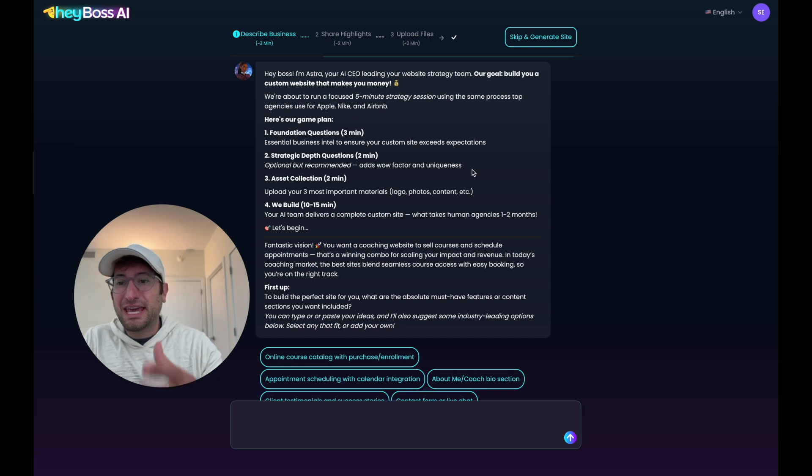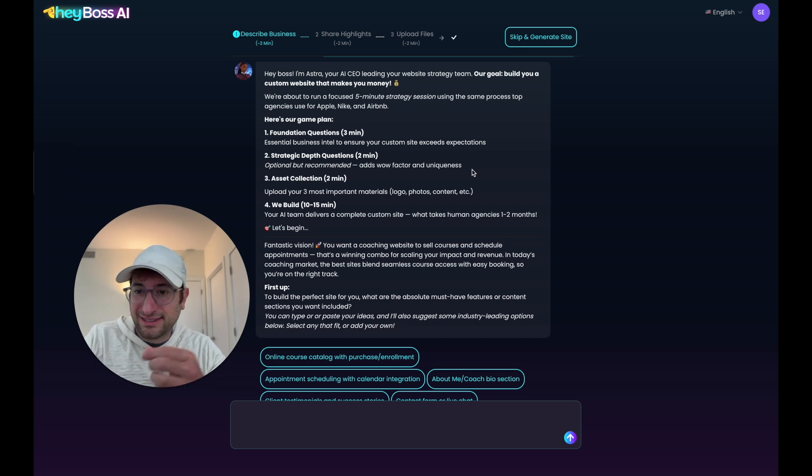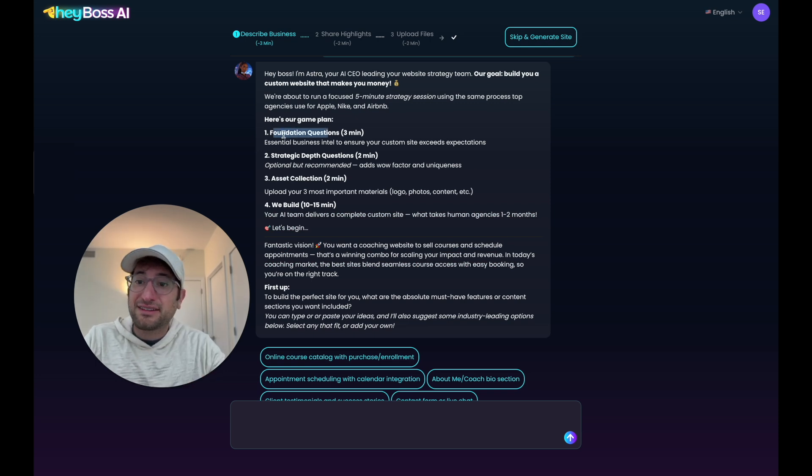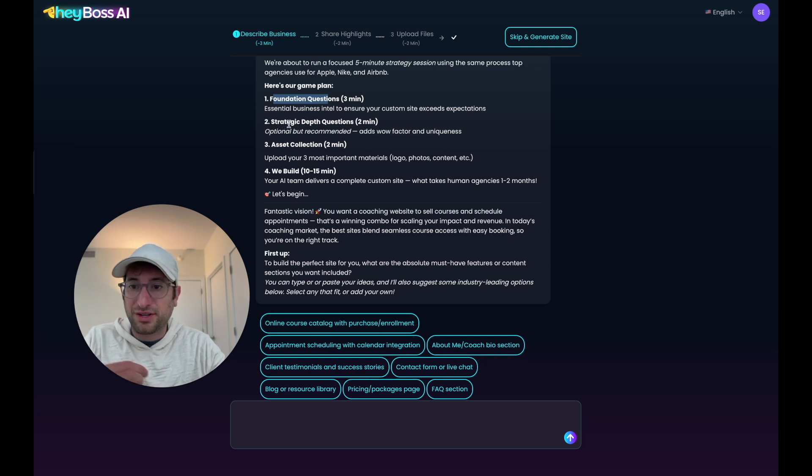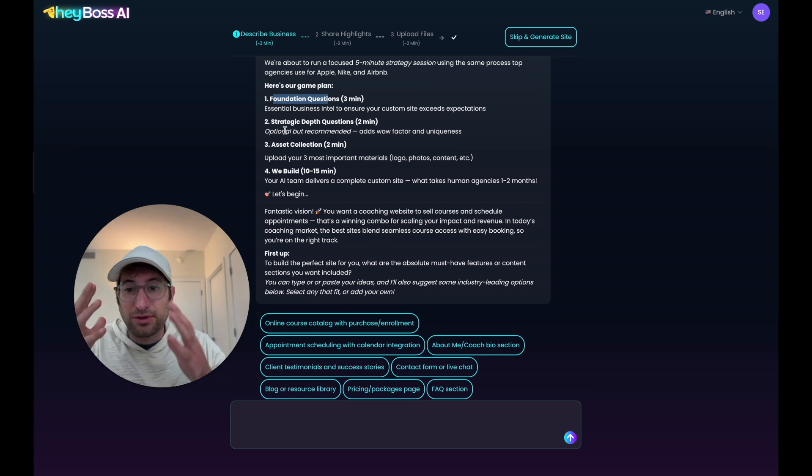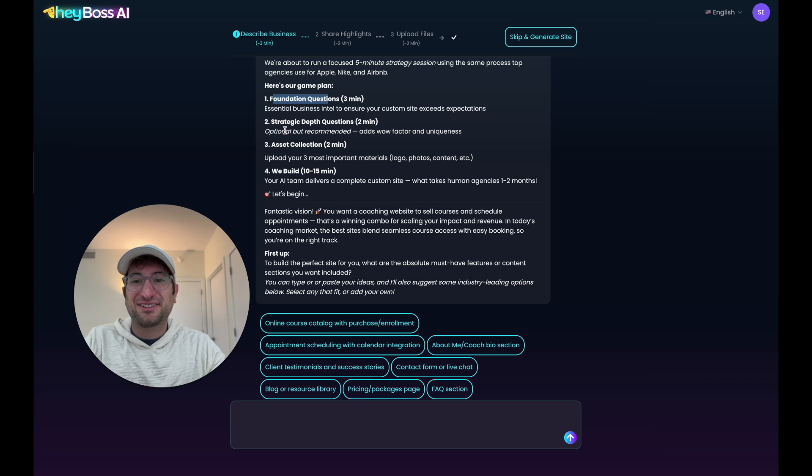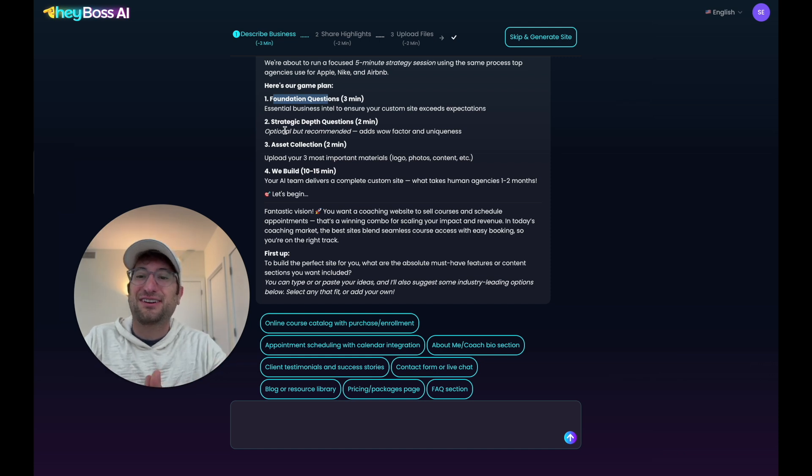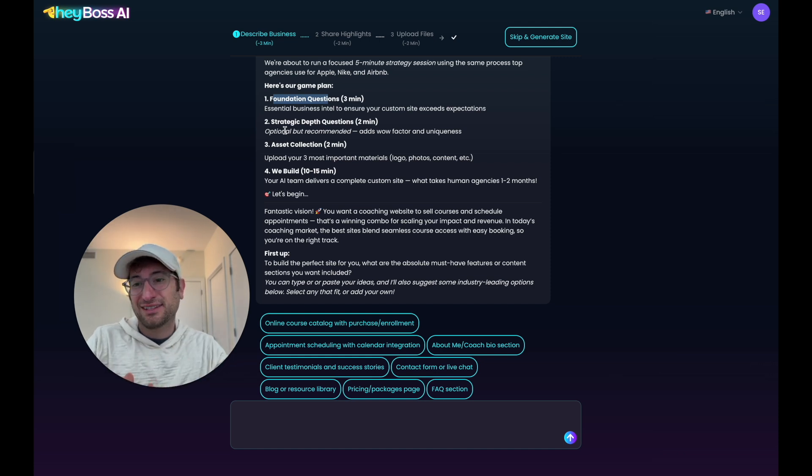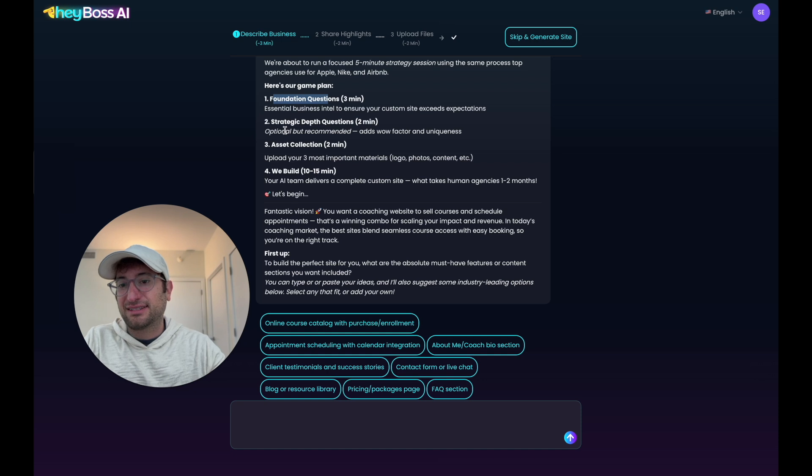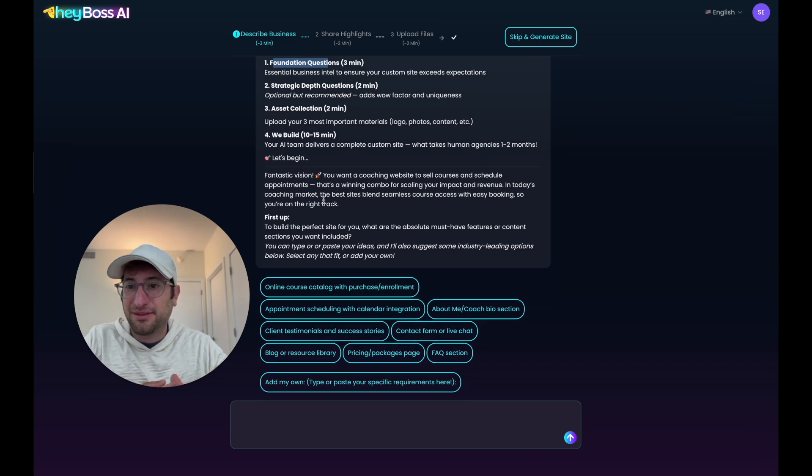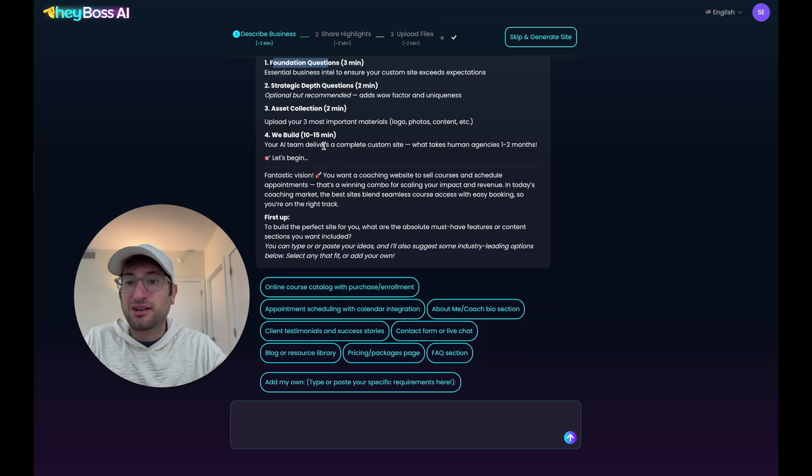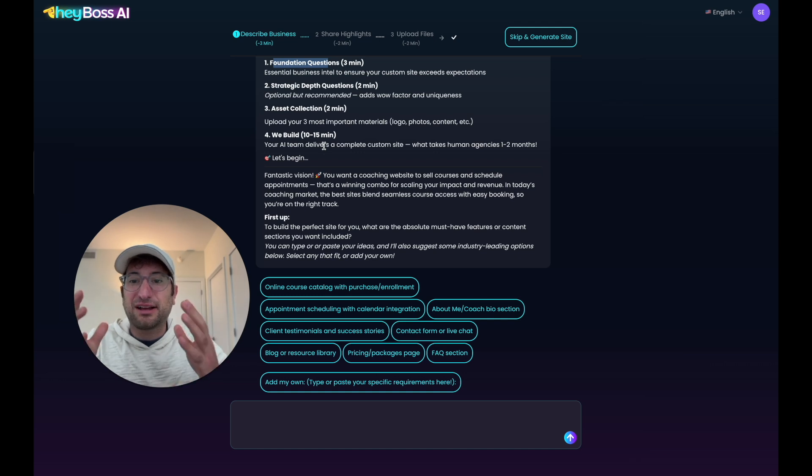Let's jump into the game plan our AI CEO gave us. First, it's going to ask foundation questions about the business. Then there will be strategic depth questions, which are optional but recommended, so we're going to do that, which adds wow factor and uniqueness. You're definitely going to want to stick around to the end to see what that adds to the website. And then asset collection, which is logos, photos, and content. Then within 10 to 15 minutes, our AI team is going to deliver a complete custom site.